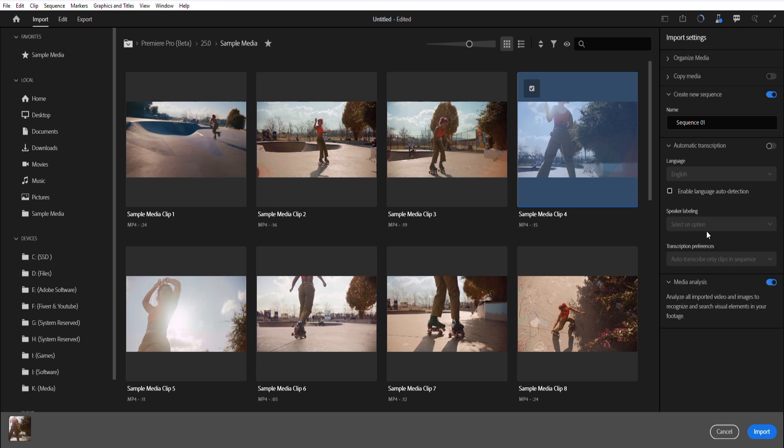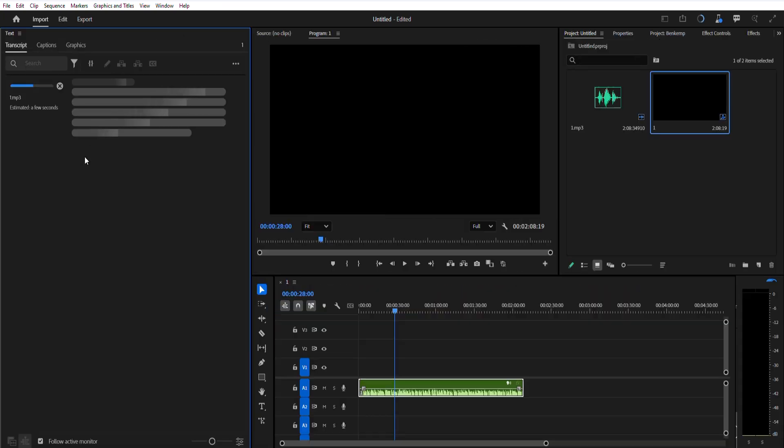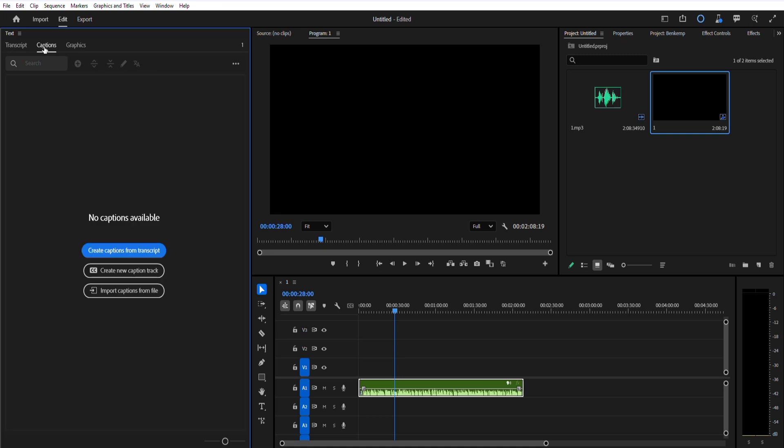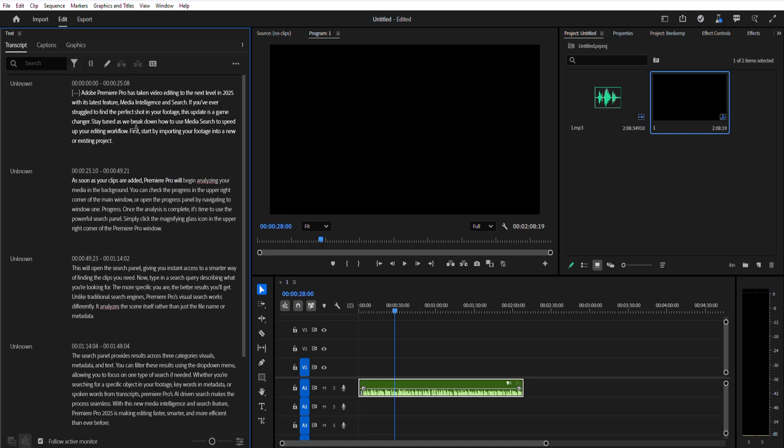Once the transcript is ready, converting it into captions is just a click away. Click the Create Captions icon in the Transcript tab, or navigate to the Captions tab and select Create Captions from the transcript. You can even drag and drop an external caption file, like an SRT file, directly into the Timeline panel.